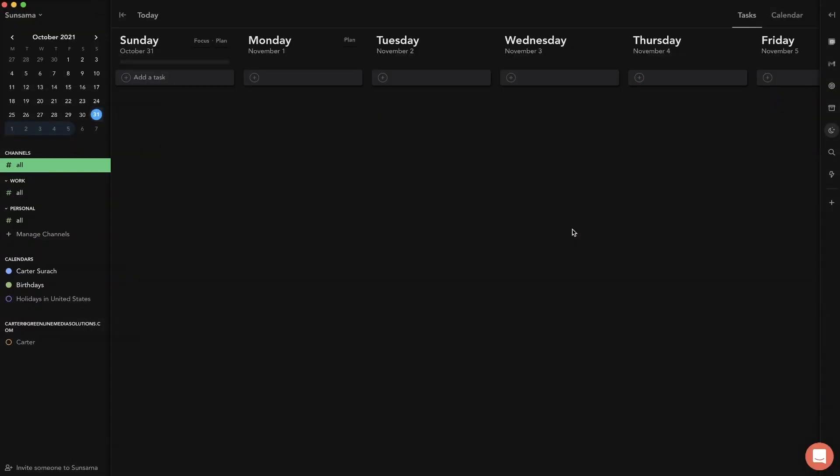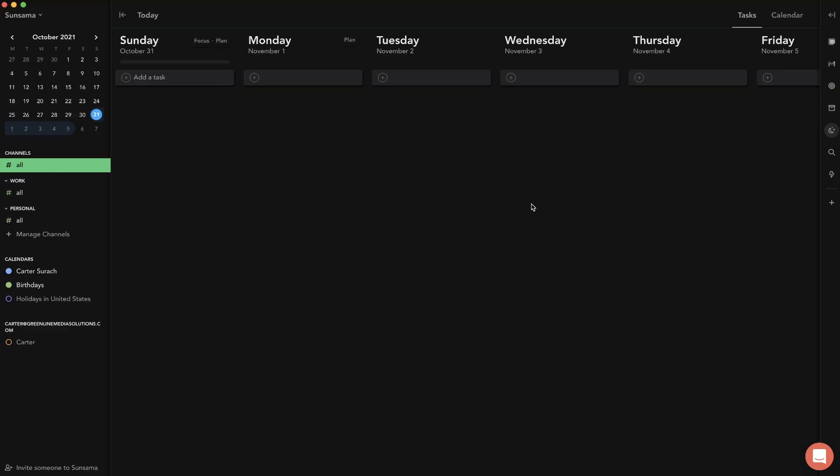So jumping right in, this is what you get presented with when you first open up Sunsama. You'll probably go through an onboarding if it's your first time. I'm going to leave a link in the description - give it a try because I believe it is a free trial. This is what it'll look like. I'm in dark mode right now, but they have a light mode as well. And as you can see upon first inspection it's pretty simple.